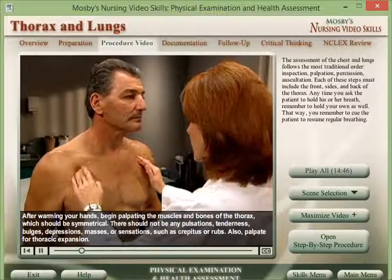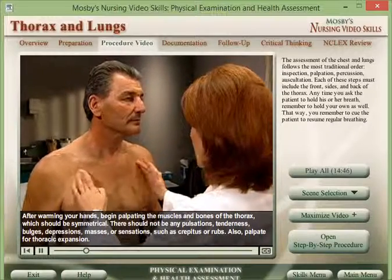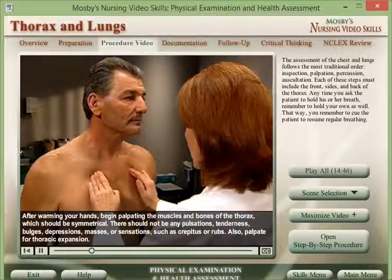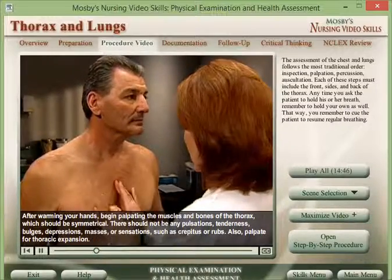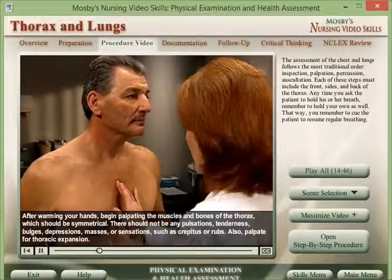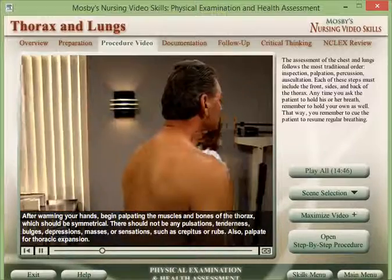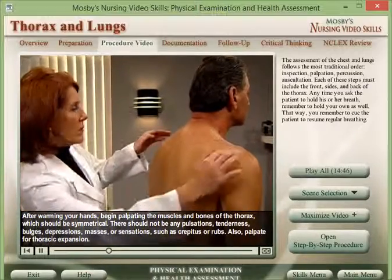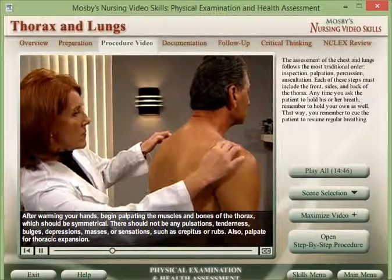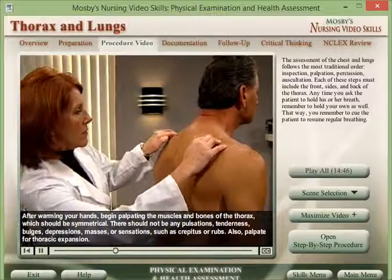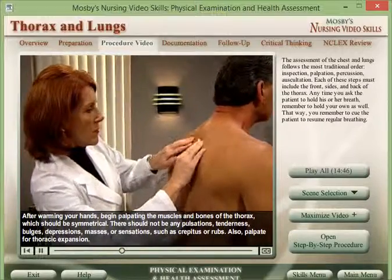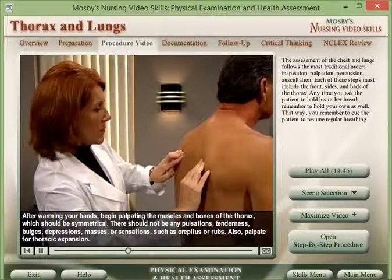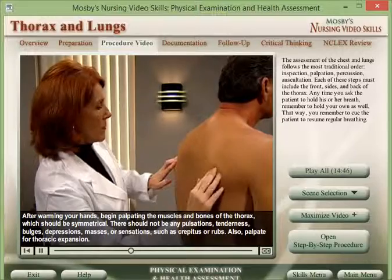Palpate the muscles and structures, which should be symmetrical. There should not be any pulsations, tenderness, bulges, depressions, masses, or abnormal sensations such as crepitus or rubs.